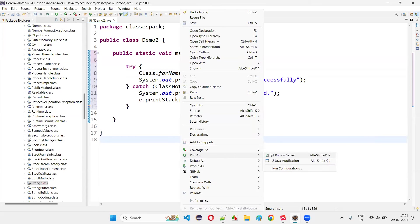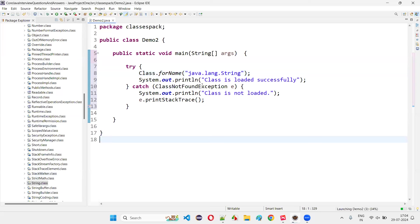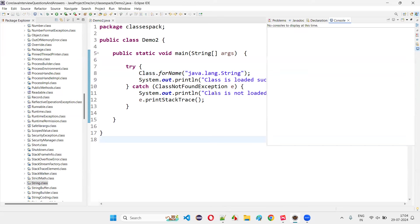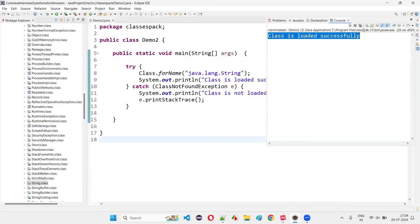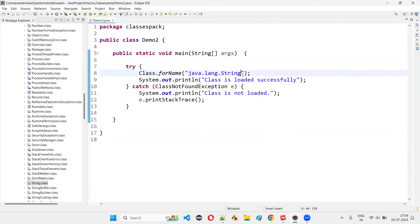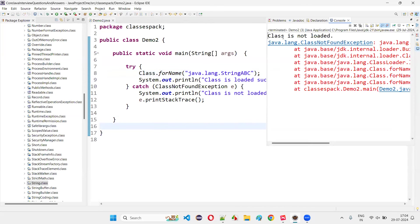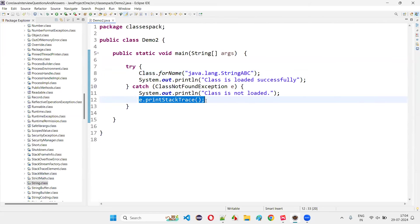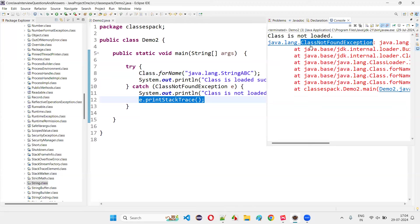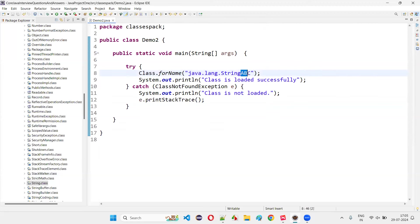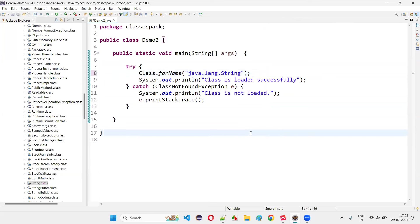This is how we provide the package details and the class details that we want to load dynamically. Run the program — right-click, Run As, Java Application. If the String class is loaded successfully, 'class loaded successfully' will be printed. Intentionally giving 'StringABC' — there's no such class, so 'class not loaded' appears because ClassNotFoundException is thrown. If you provide the correct class details, it will load successfully.